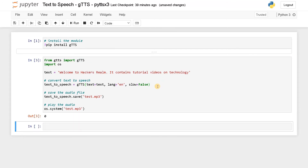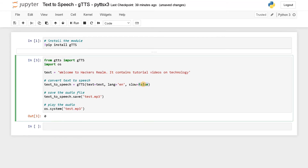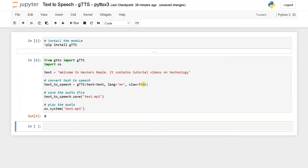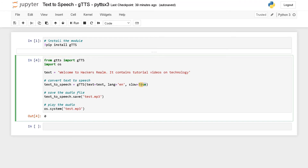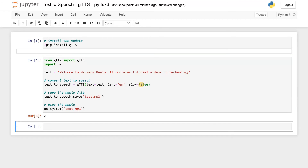With slow equals false: 'Welcome to hackers realm, it contains tutorial videos on technology.' Now you can see it completes the whole sentence in a normal style at the correct speed. When slow is true, it is much lower and slower. With slow equals false it completed the whole sentence in a correct manner. Using this you can convert any kind of text into speech — maybe even create a whole audio book. The accuracy is much better because we are using the existing Google speech API corpus to convert text to speech.